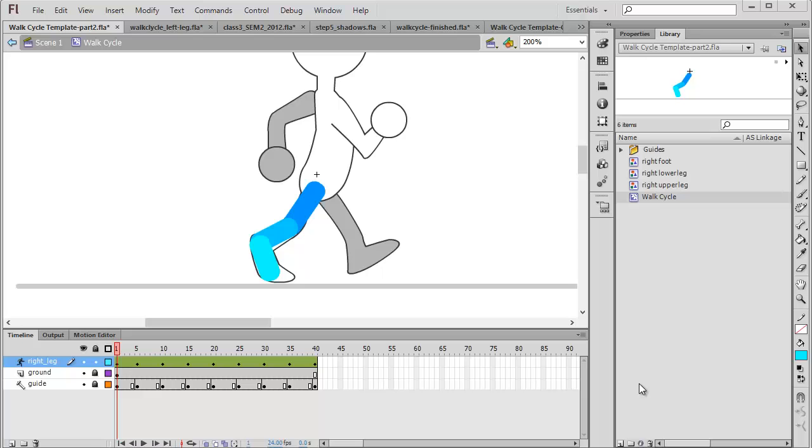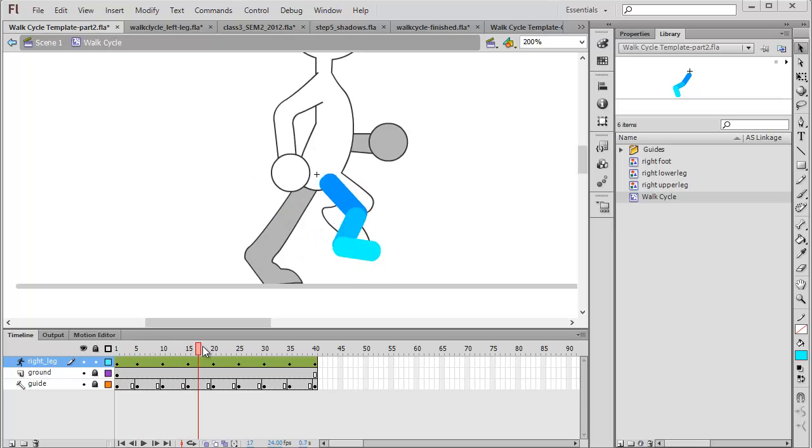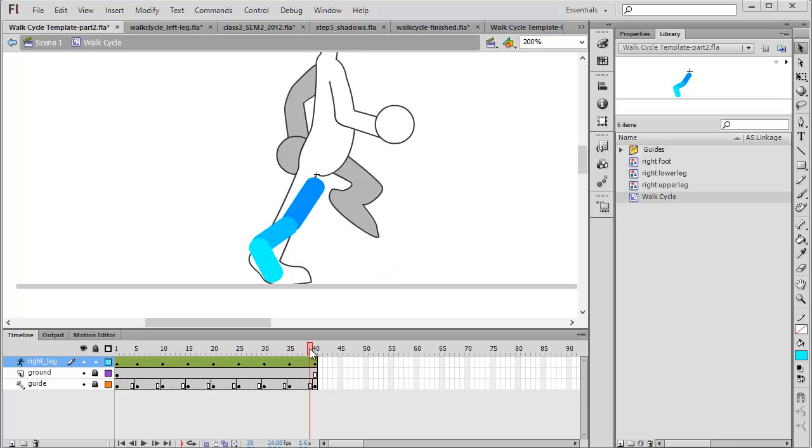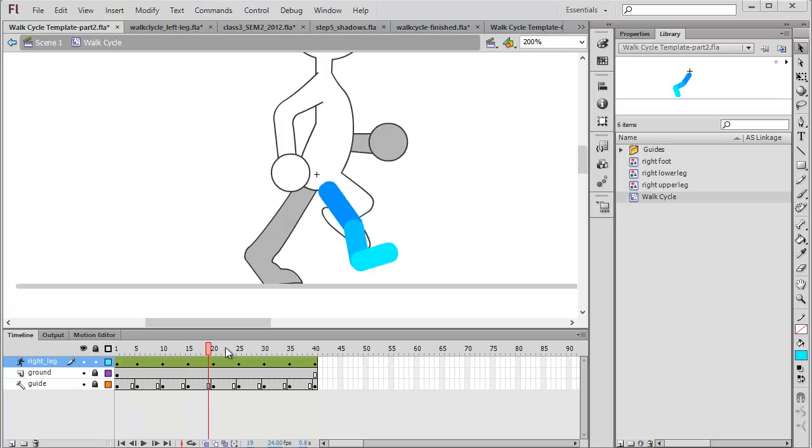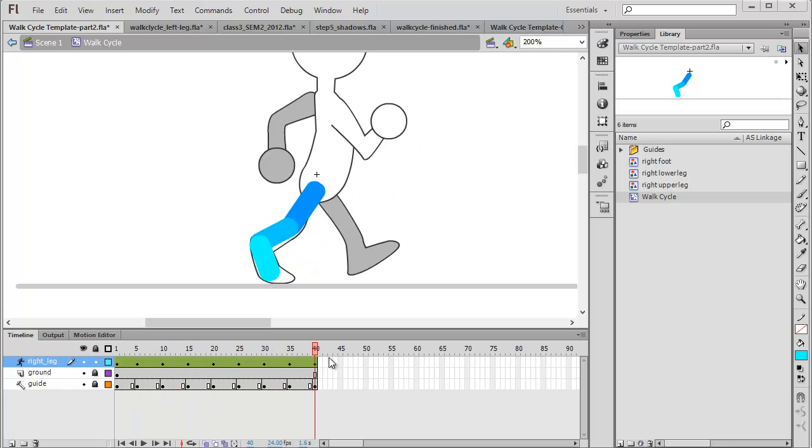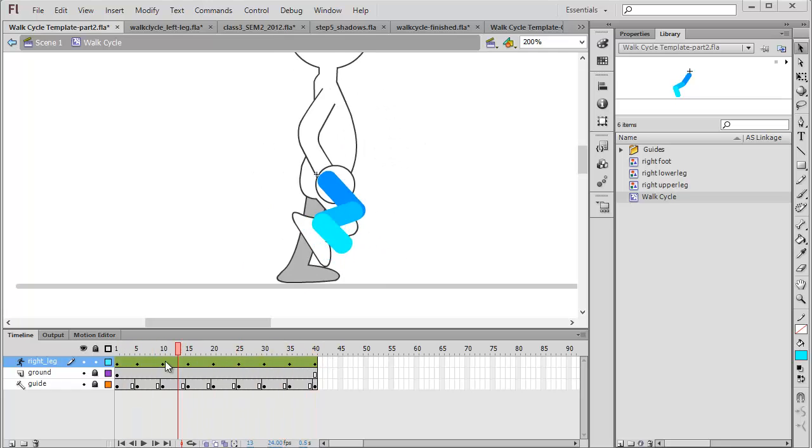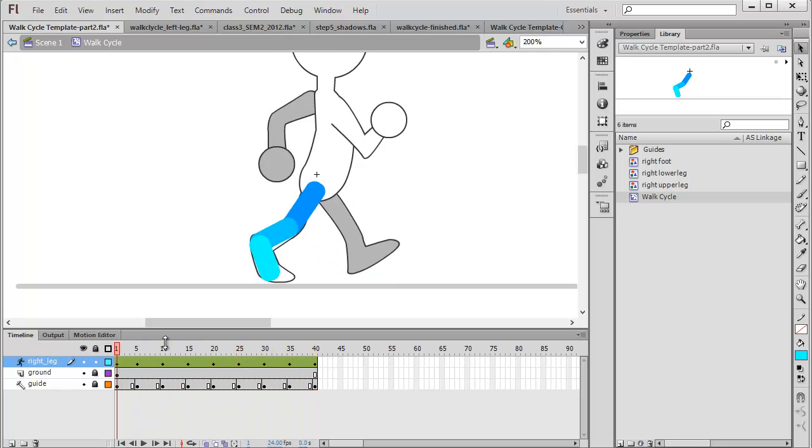Hello and welcome back to part 2 of the walk cycle tutorial. Part 1 was basically focusing on just constructing the right leg. So through 40 frames and a series of poses we created this first leg using with the assistance of the guides.